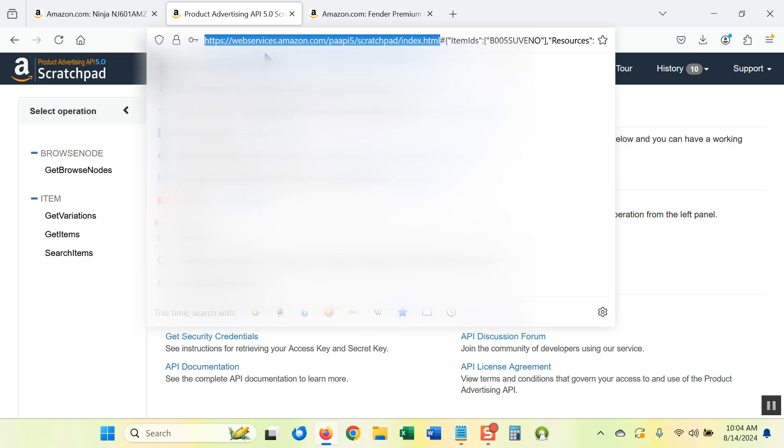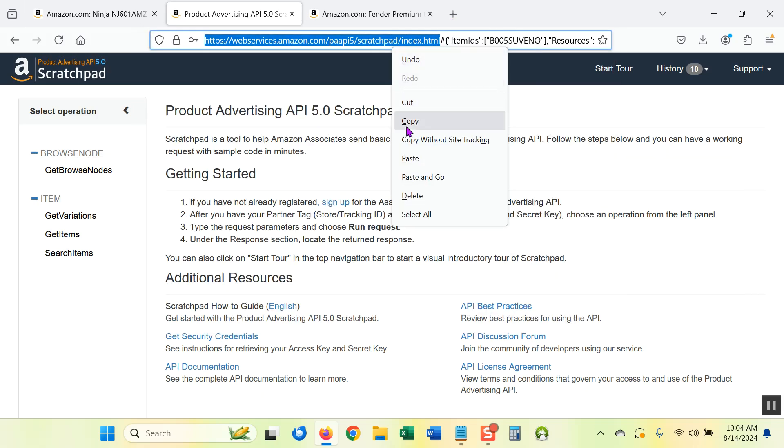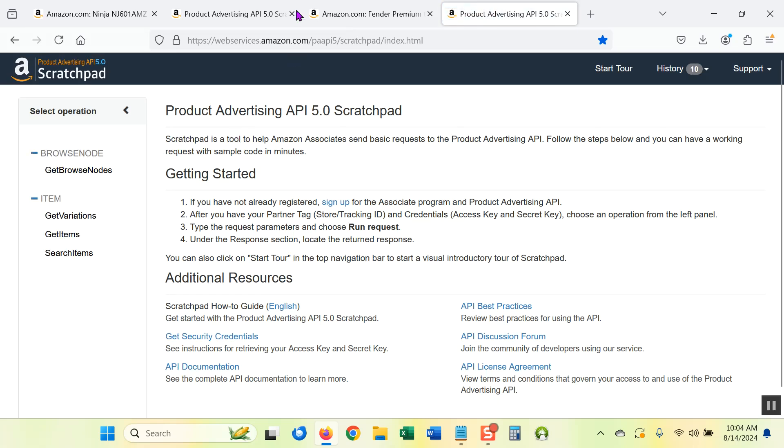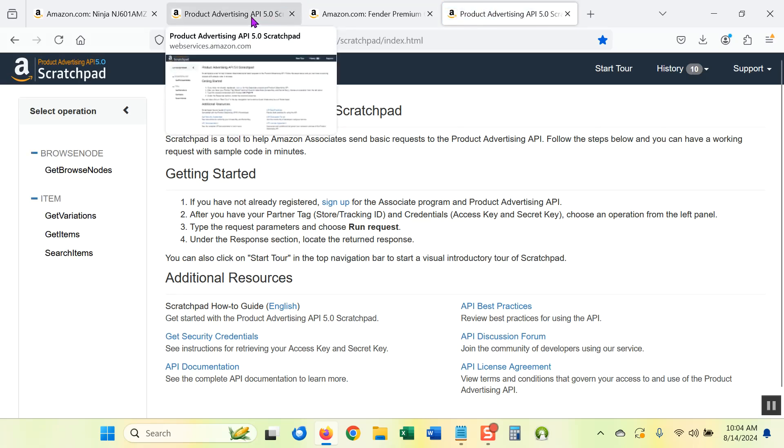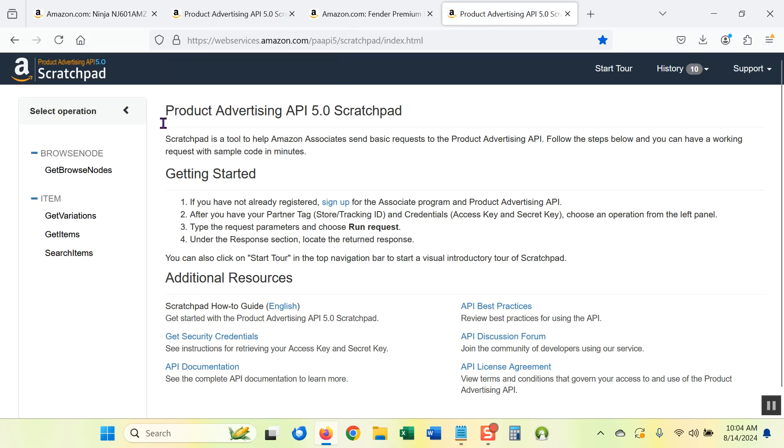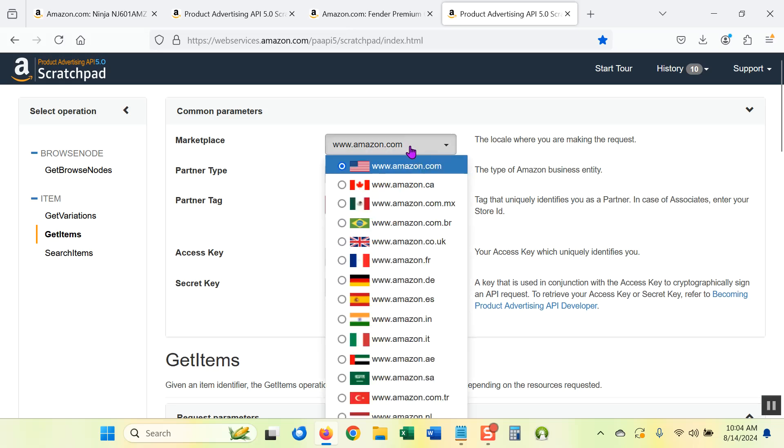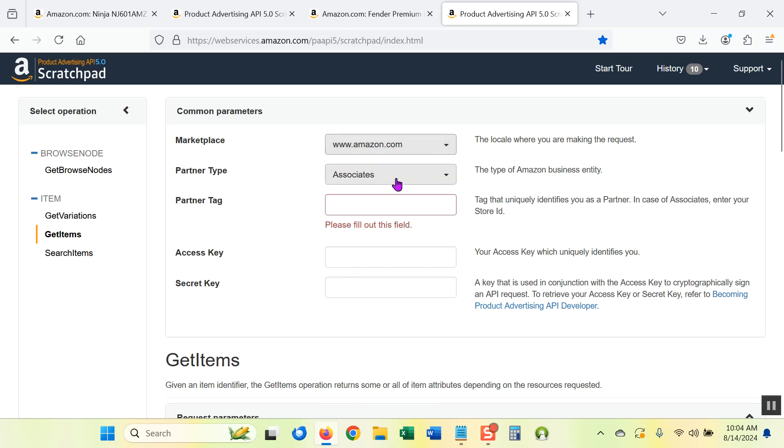Basically, webservices.amazon.com/paapi5/scratchpad/index.html. And that'll bring up the scratch pad. Then click the get items option. On the left, you need to plug in your marketplace, should say amazon.com. Although if you have other storefronts you could choose other Amazon international relationships. You are looking at the associates tool.